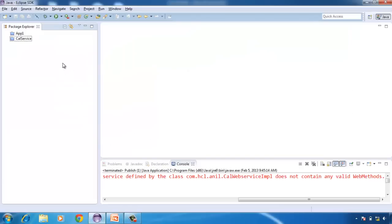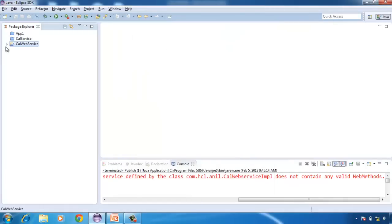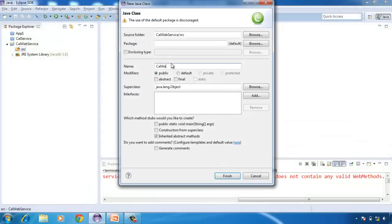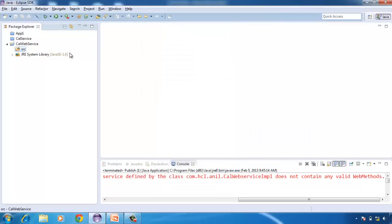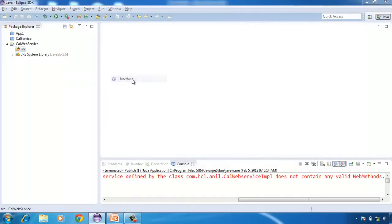To create a web service, first you need to create a normal Java project — CalWebService. This web service contains only a simple class that contains an add method. First, we need to create a Java interface.